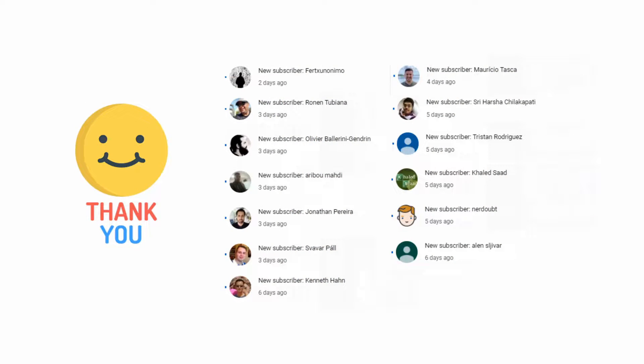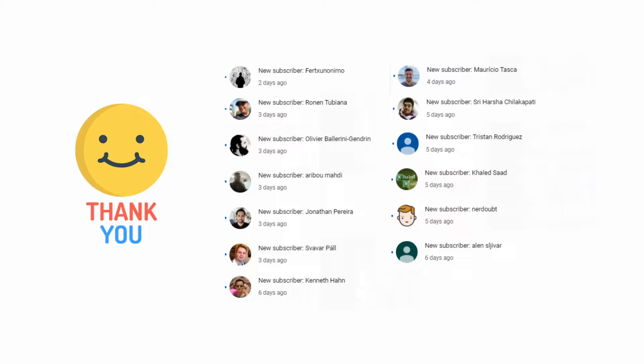And first I'd like to thank the new subscribers to the channel: Frodex Unimo, Ronan, Oliver, Arabu, Jonathan, Svavar, Kenneth, Mauricio, Sriharash, Tristan, Khalid, Nerdout, and Alan. It's your support that keeps this channel going, so I'd like to thank each and every one of you. I really appreciate it.